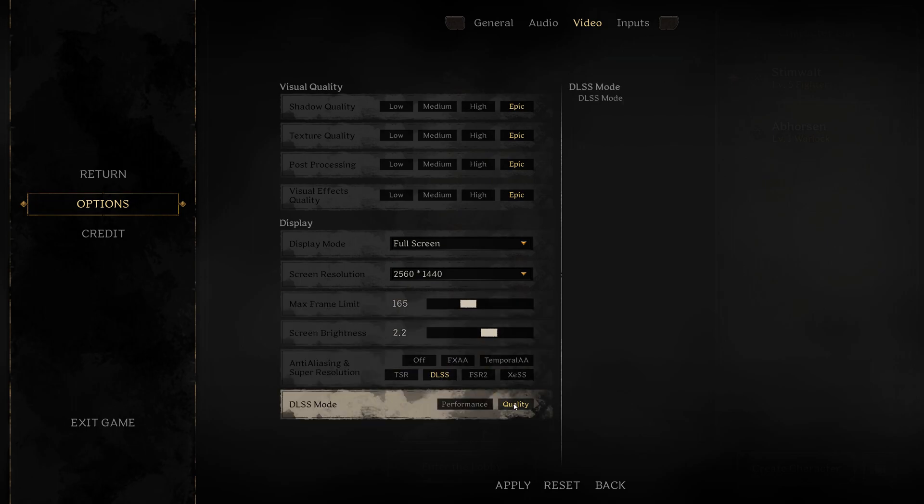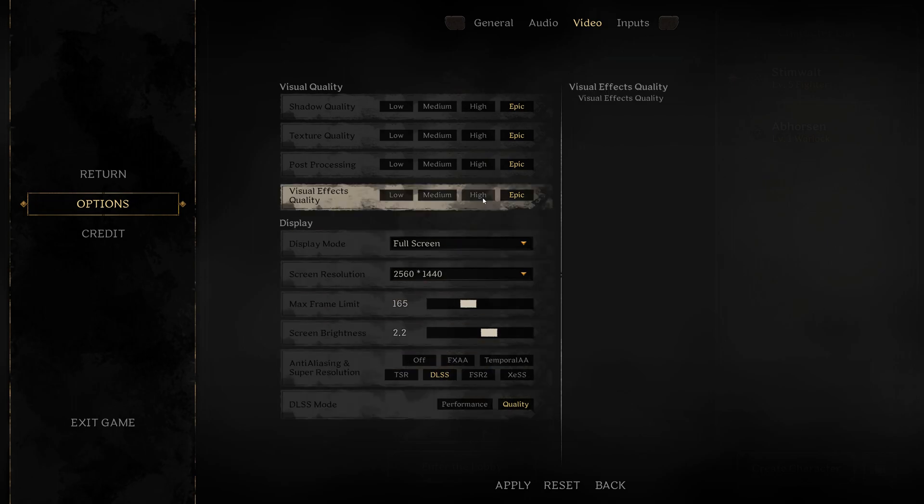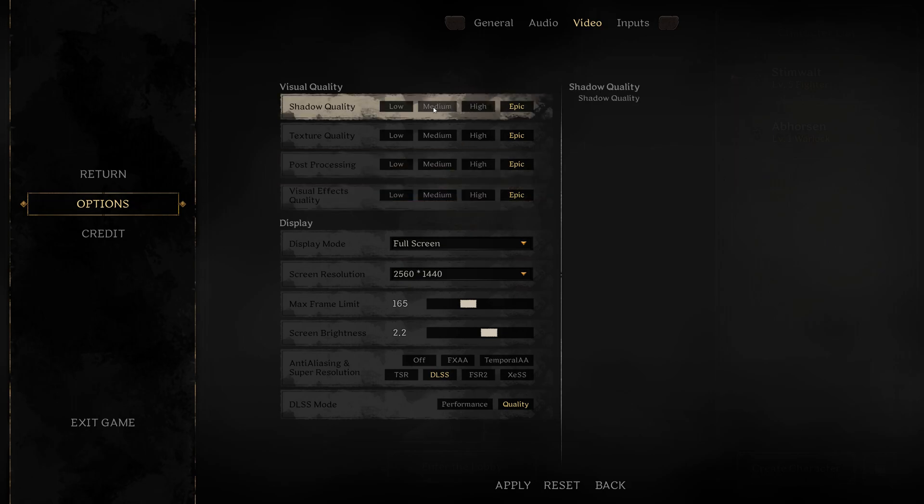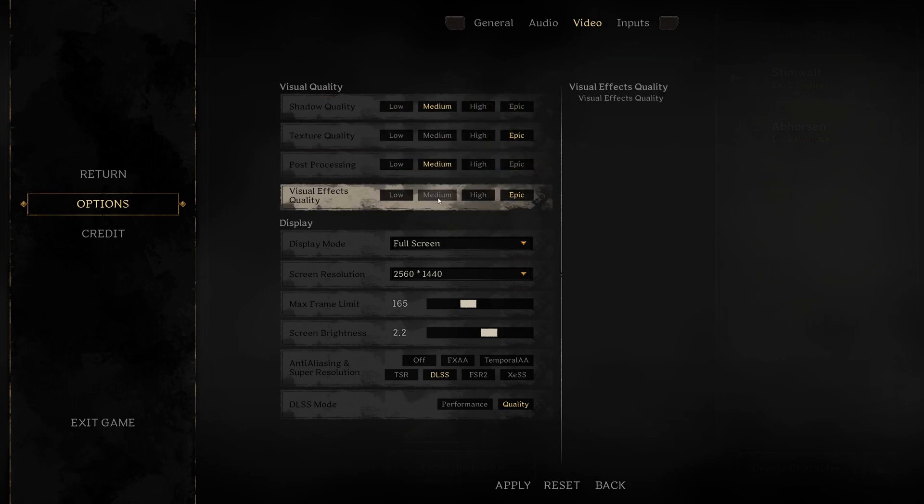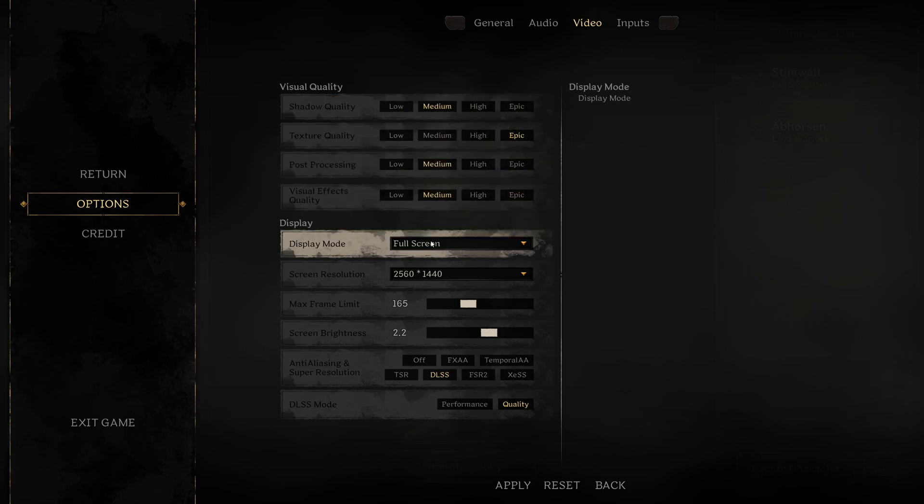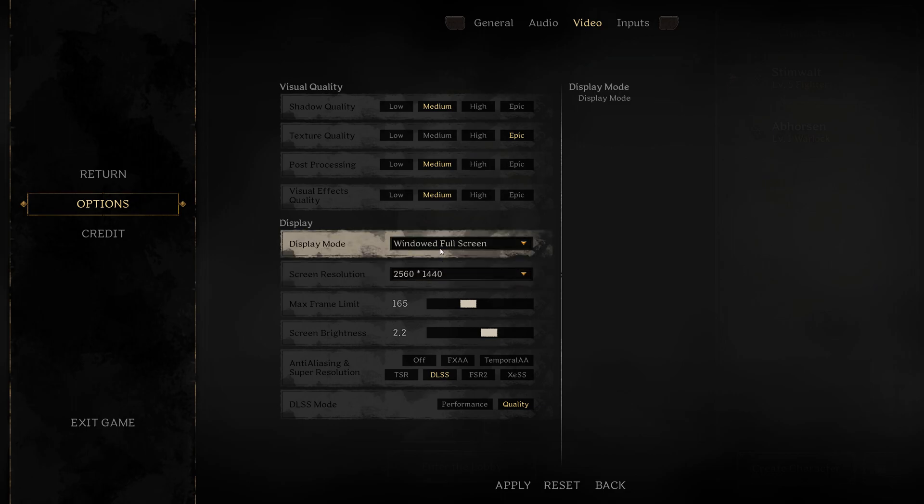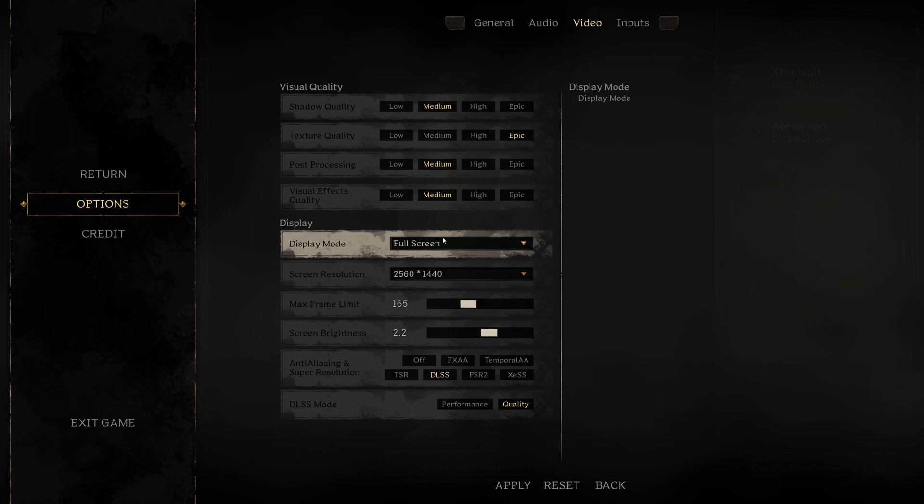If you have a not as good of a system, you can set shadow to medium, texture quality stay at epic, and post and visual you can put them at medium. For display mode, you can do full screen for max frames or windowed full screen to kind of reduce tearing and maybe crashing. Max frame rate, again, matches your refresh rate of your monitor.